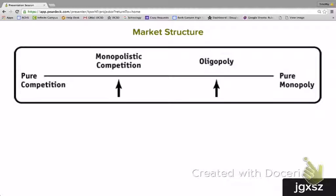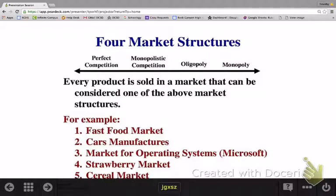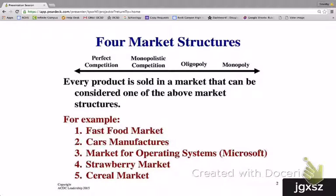Under oligopoly, firms may produce either a standardized product, such as oil companies that all produce oil that is pretty much identical, or they may produce a differentiated product, such as soft drinks that are different from each other. Under monopoly, there is only one producer of a product with no close substitutes. We see the four different types of market structures lined up from perfect competition on one end — many firms selling an identical product — to monopoly on the other end, with only one firm producing a standardized product that has no other substitutes.